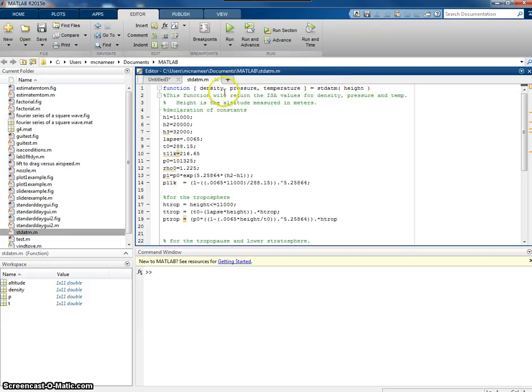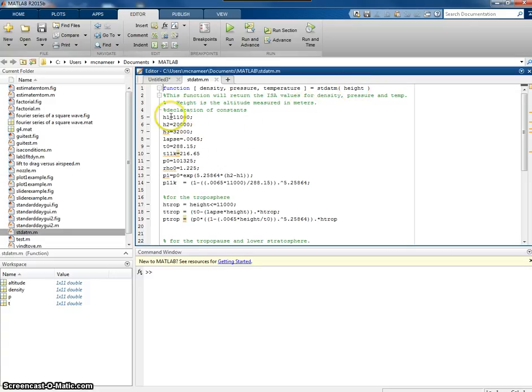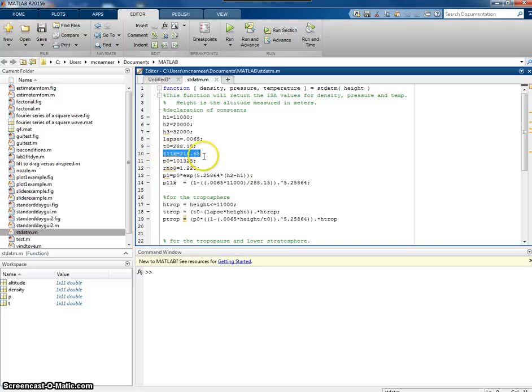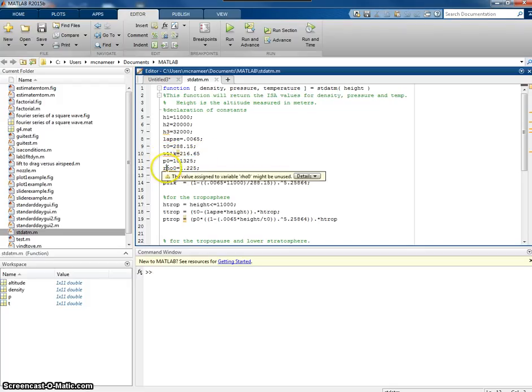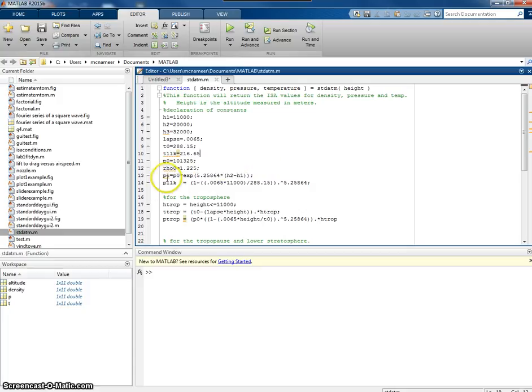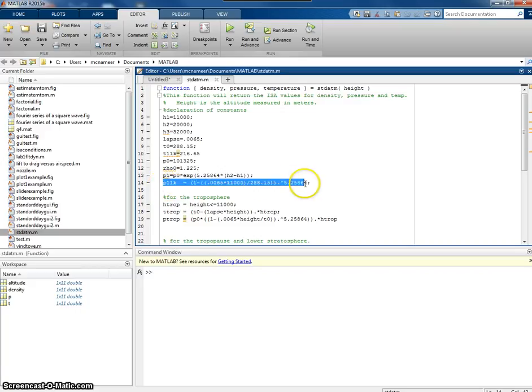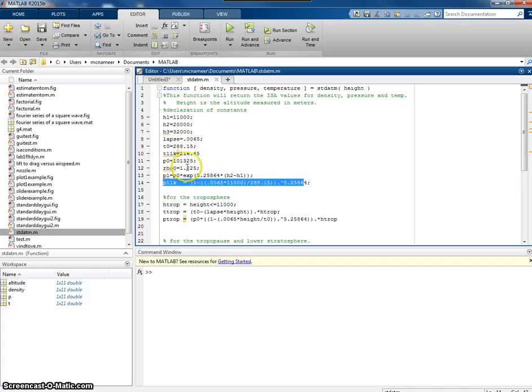I'm going to pass into it the height, and I want it to return the density, the pressure and the temperature at the various heights. The first thing I would do is to declare some constants. Like the height of the tropopause, the upper region of the stratosphere, the next region of the stratosphere, the lapse rate, the ISA value for temperature at sea level, what the temperature is at 11,000 meters, the pressure at sea level, the density at sea level. And I can determine then the pressure at 11,000 meters, which is what I'll need later on.